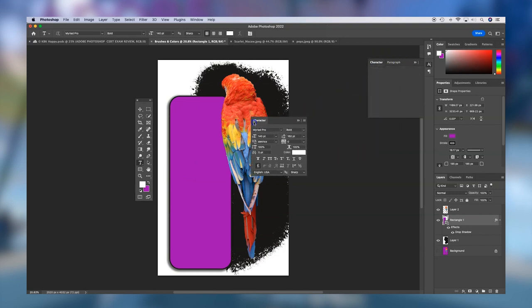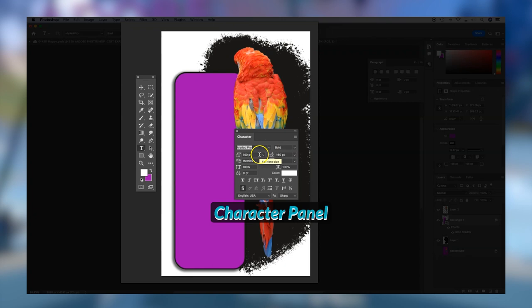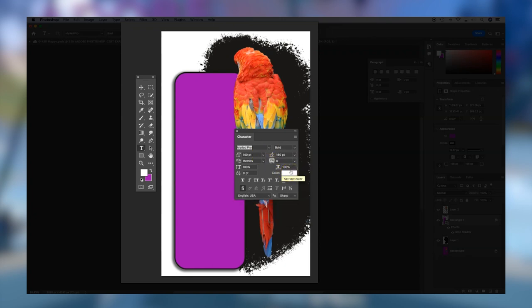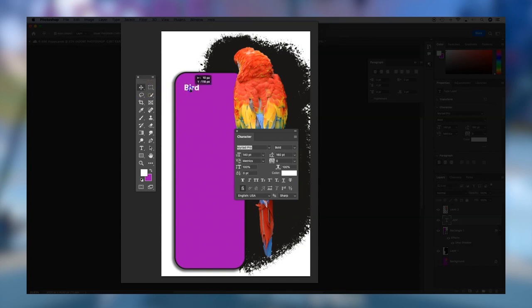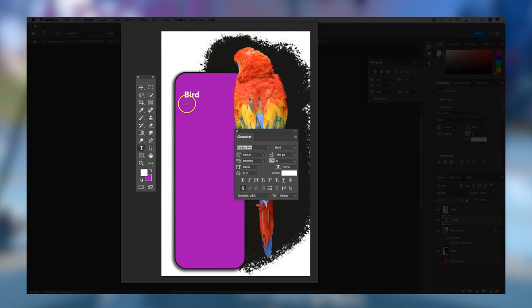I'll reposition my character panel closer to where I'm going to work. You can pre-format your text by choosing the font, size, color, and style. I'm going to simply click and type the word 'bird.' I can use my move tool to move my text around the layer. If I want to add to my text, I hover close to the text — you'll see my cursor is now in a frame. Once the frame disappears it's safe to click and add to that text. I'll hit Return to add a few more lines so we can control things in the character panel.